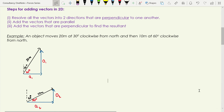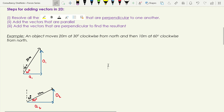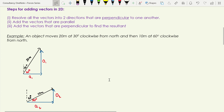We're going to resolve the 20-metre vector into a component in the east direction — which I've called 'a' because it's the adjacent side — and the north direction, which is the opposite side. We do the same with the 10-metre vector, resolving into east and north components. The next step is to add the vectors that are parallel: we add a1 and a2 together, and o1 and o2 together, and then use Pythagoras to combine those results.